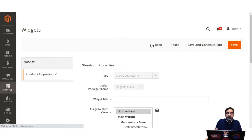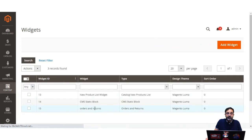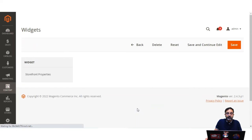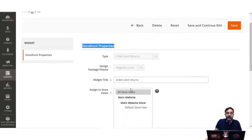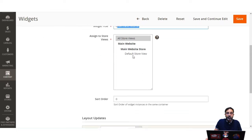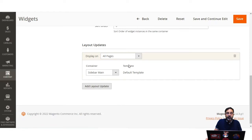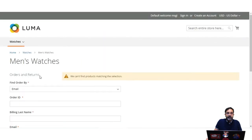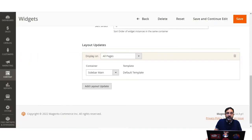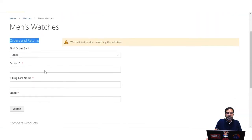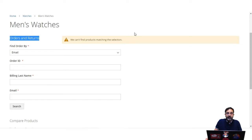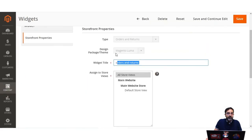I've already created this orders and returns widget. Editing it, you can see the type was selected, the design package theme chosen, the widget title set, it was assigned to the store view, sort order configured, display set to all pages, and the container set to Sidebar Main. The widget is now visible on all web pages of the store in the sidebar — for example, on the Men Watches page, customers can see and interact with the orders and returns widget.